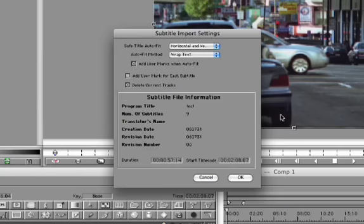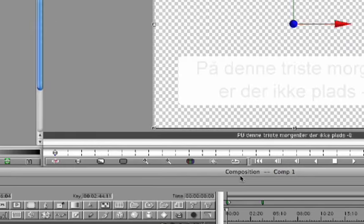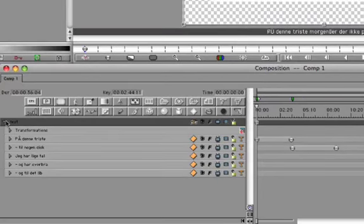In the Subtitle Import Settings dialog box, I'll make sure to select the Add User Mark for each subtitle feature. This will really help later on when navigating the timeline. Now I'll click OK and my subtitles will appear, all enclosed in a title container.